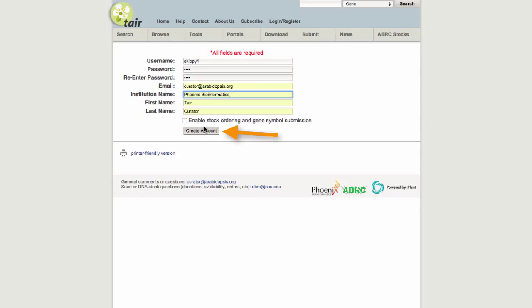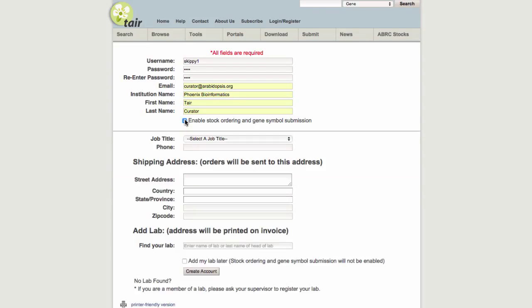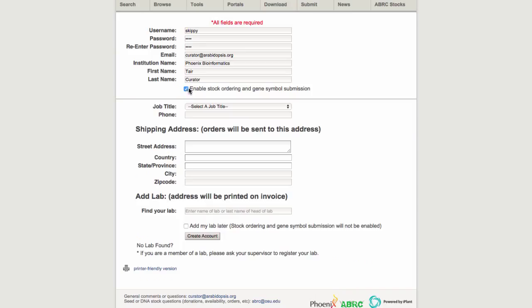But if you plan to register a gene symbol or if you would like to use this account to order seed stocks, then you will need to add some additional information. Check the box to enable stock ordering and gene symbol submission. After you check the box, additional form fields will be displayed.